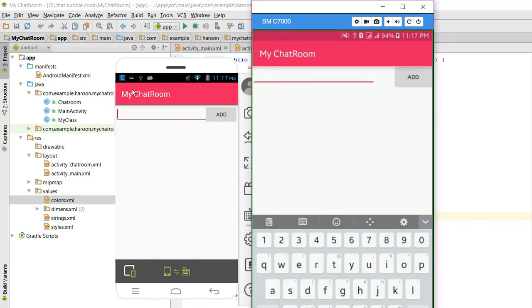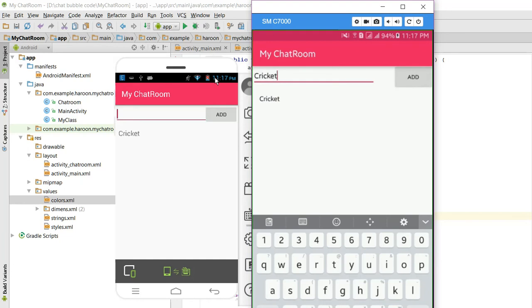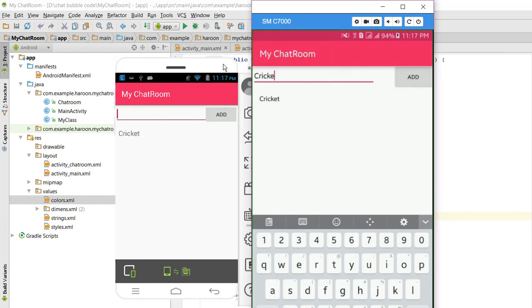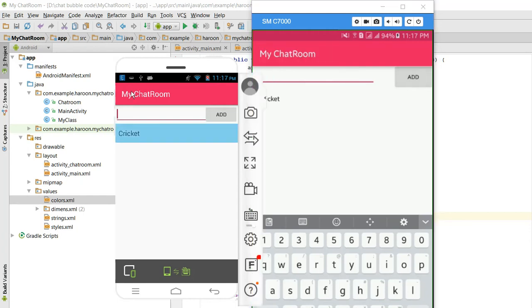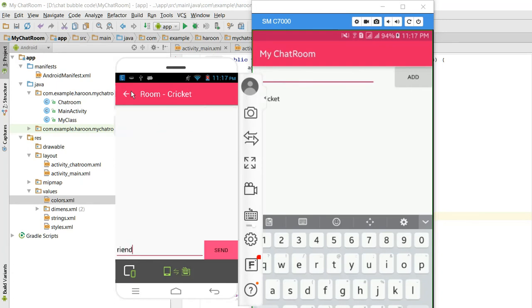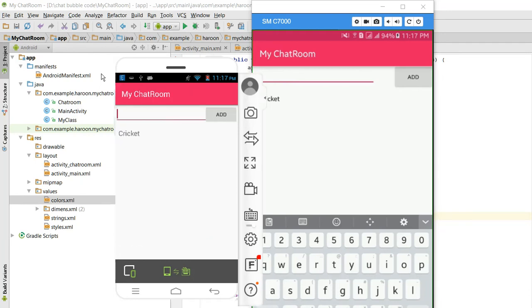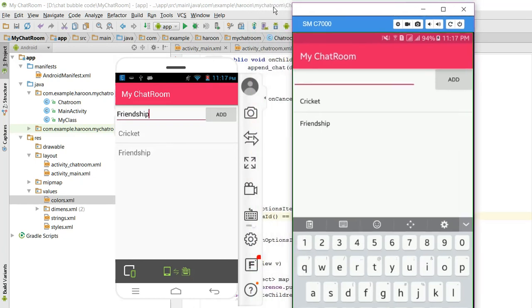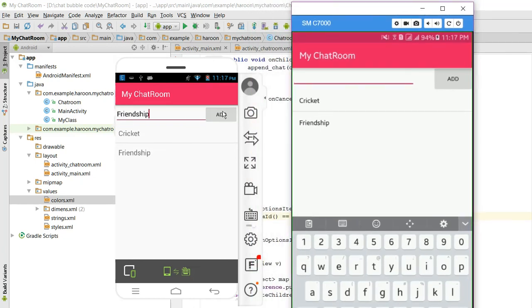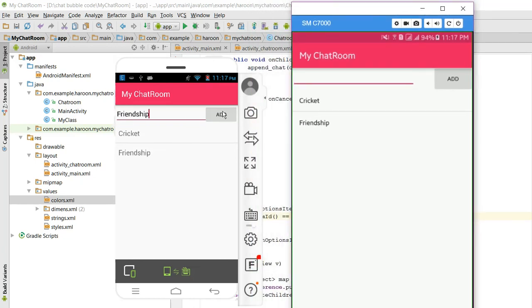In this application I will be able to add chat rooms. So I will add a chat room here with the name of Cricket and I will click on Add. As you can see, Cricket is added. So I will add another chat room here, Friendship, and when I click on Add, Friendship is added.